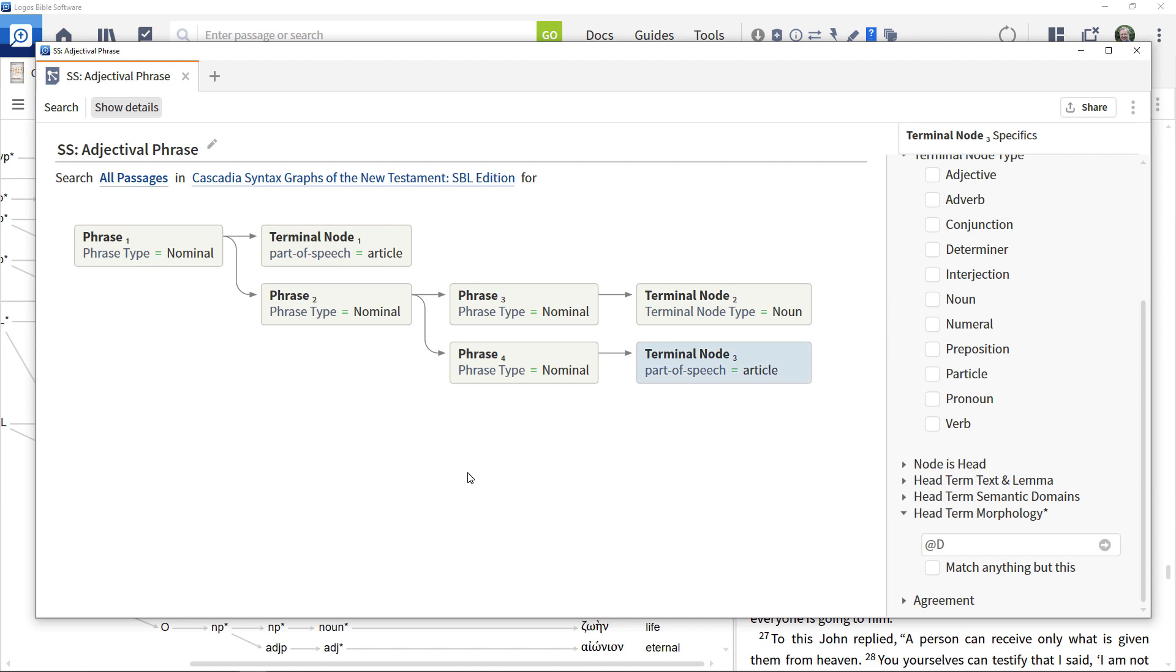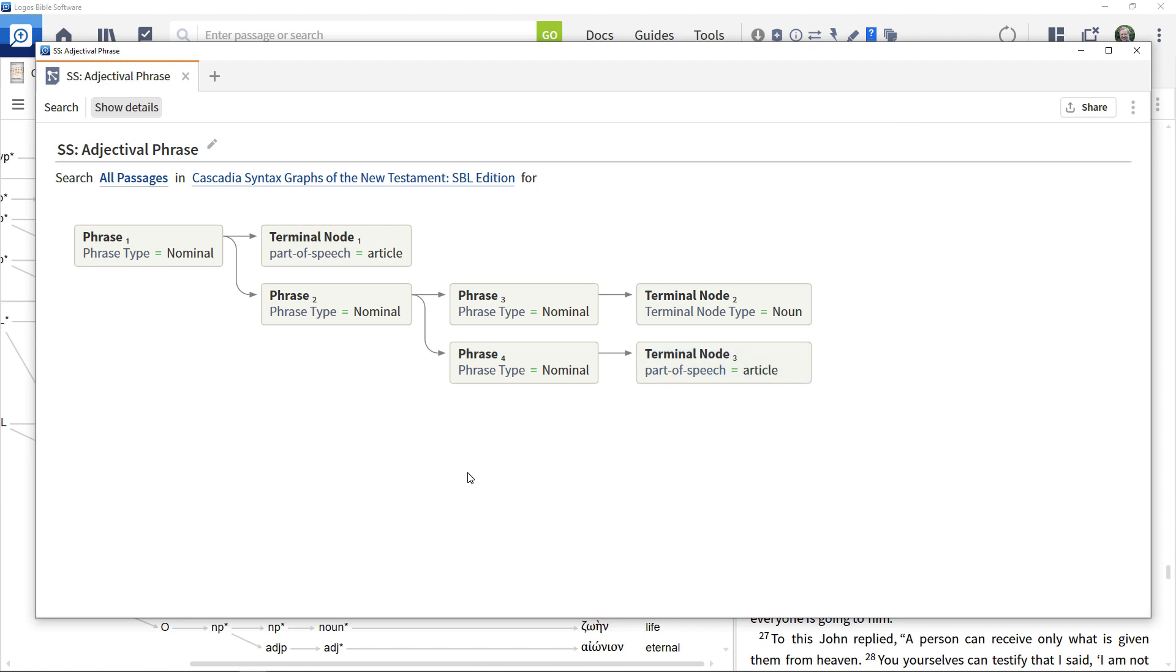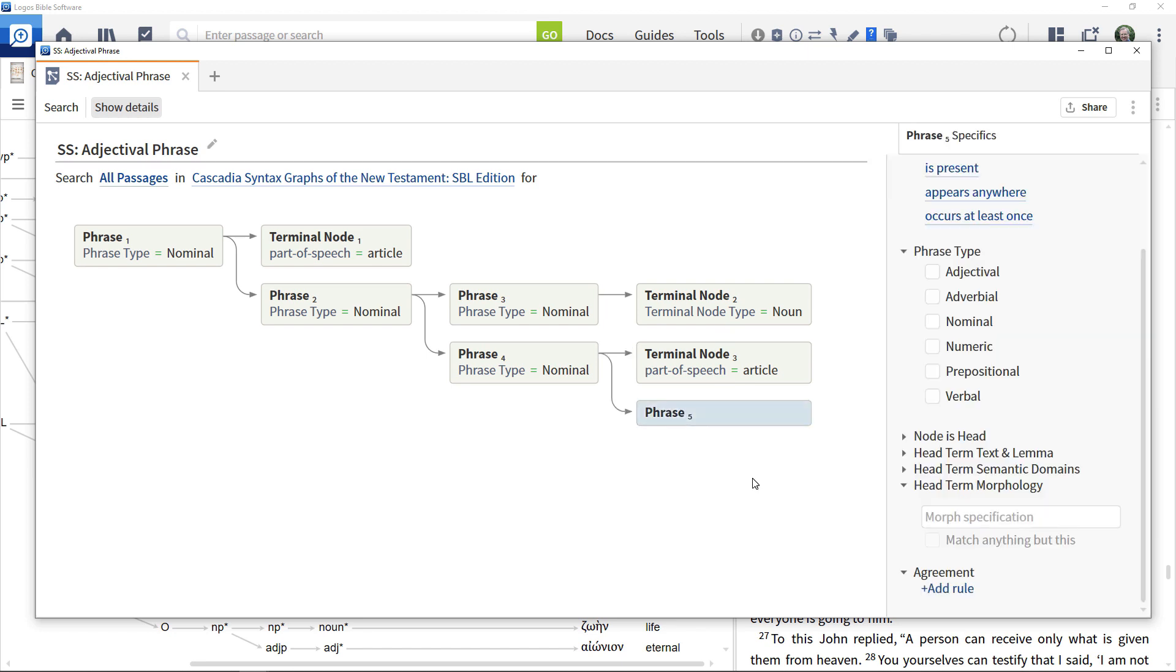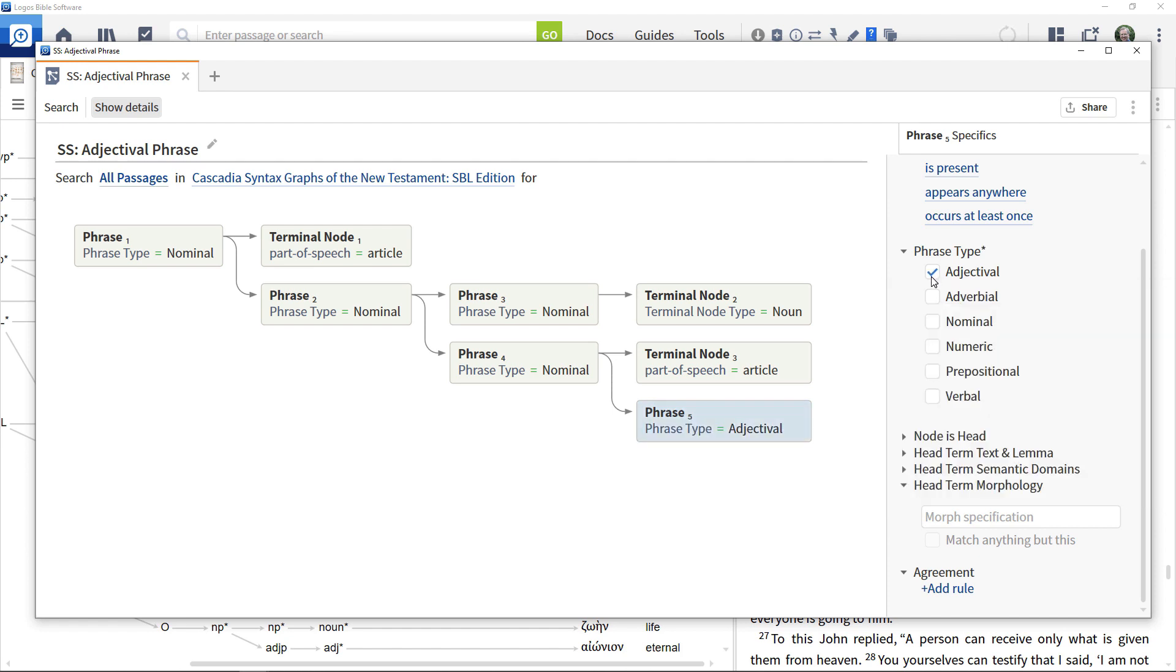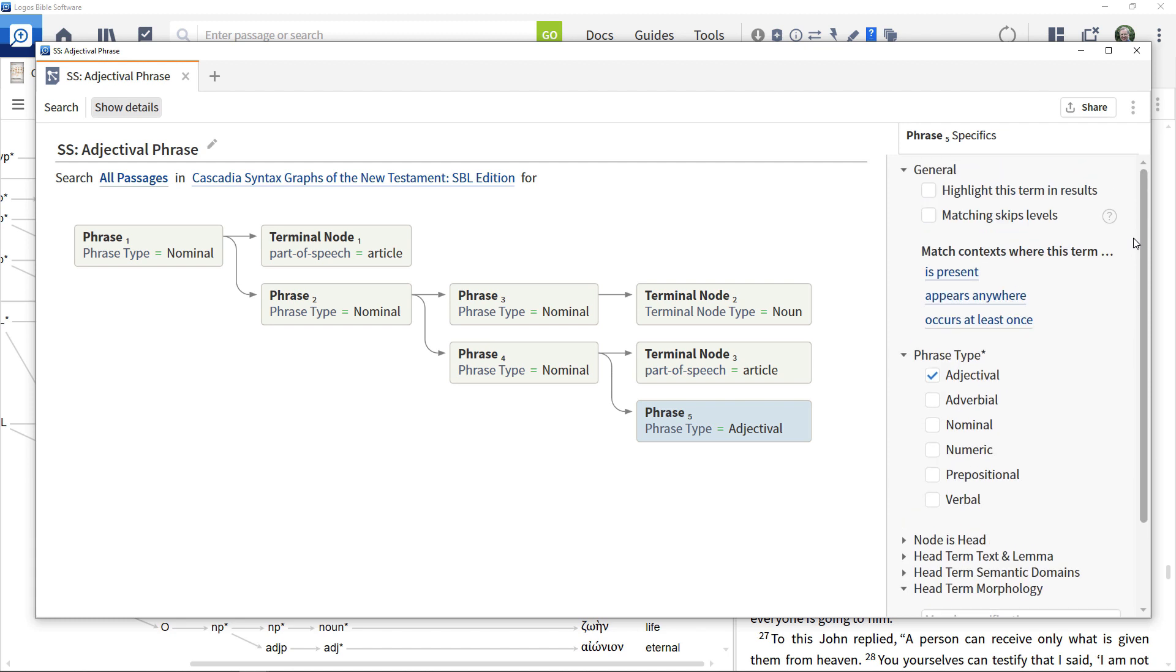Finally, add a phrase beneath the last terminal node and specify that this phrase is an adjectival phrase. Select the option for this phrase to be highlighted in results.